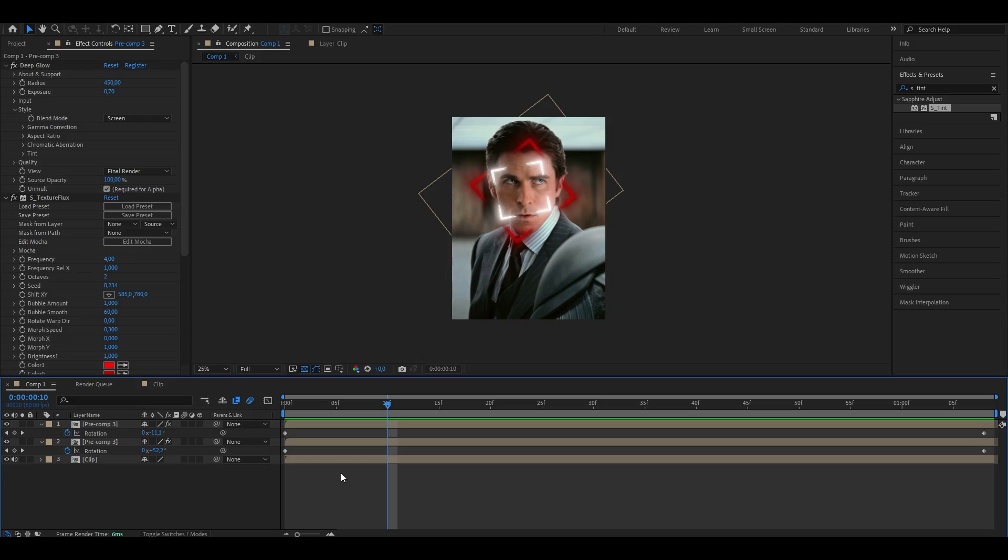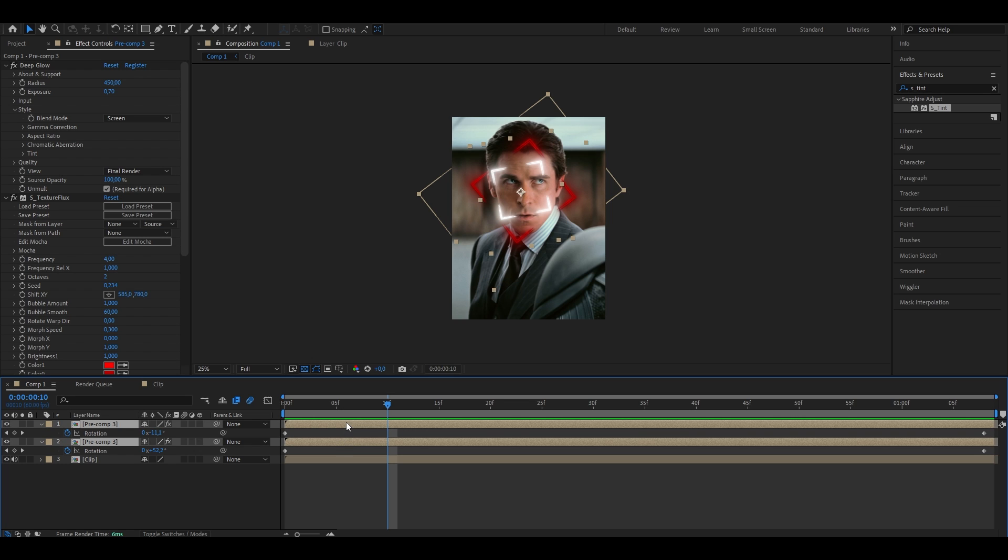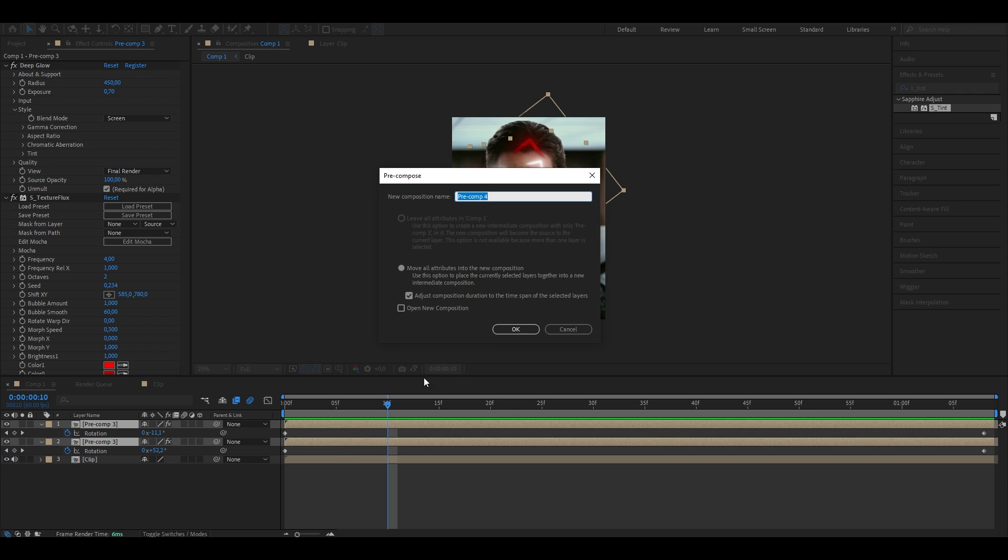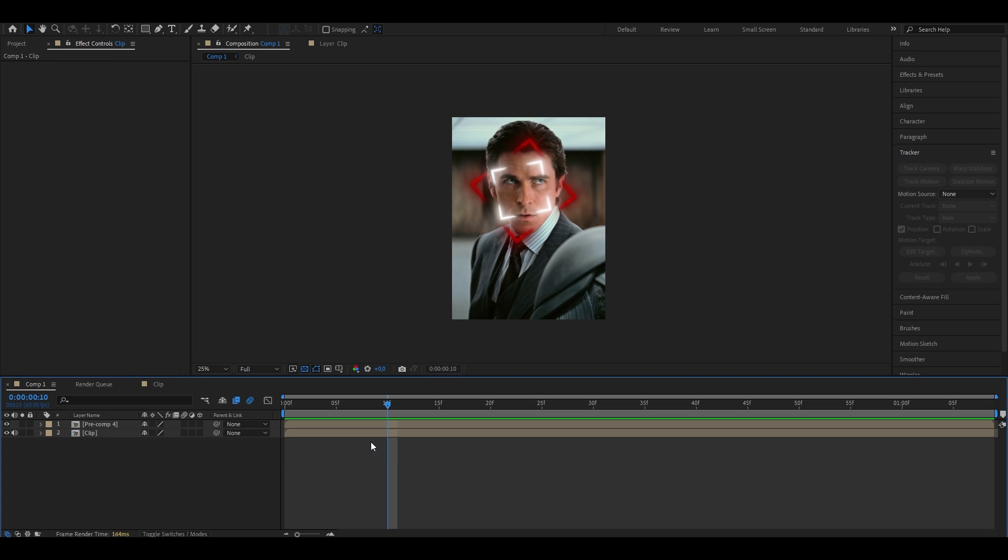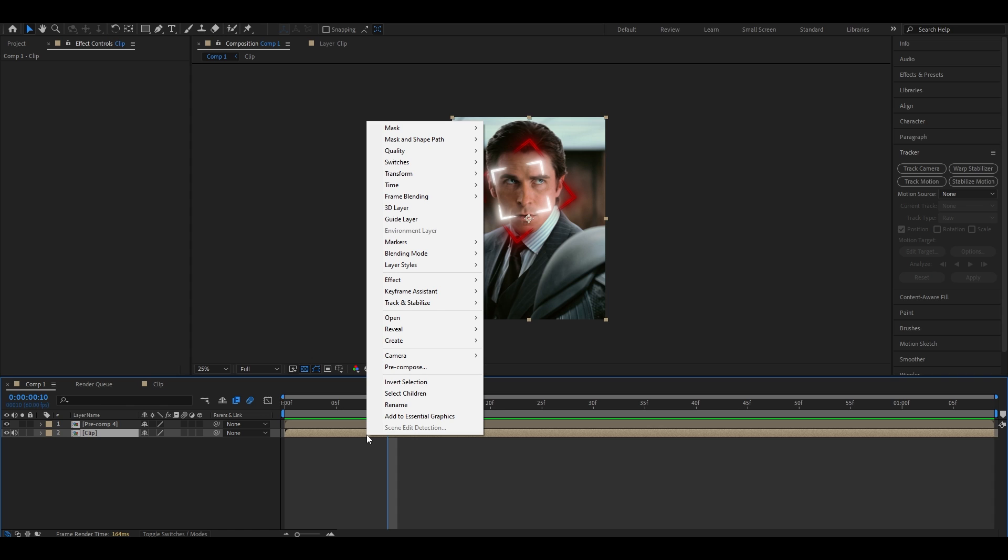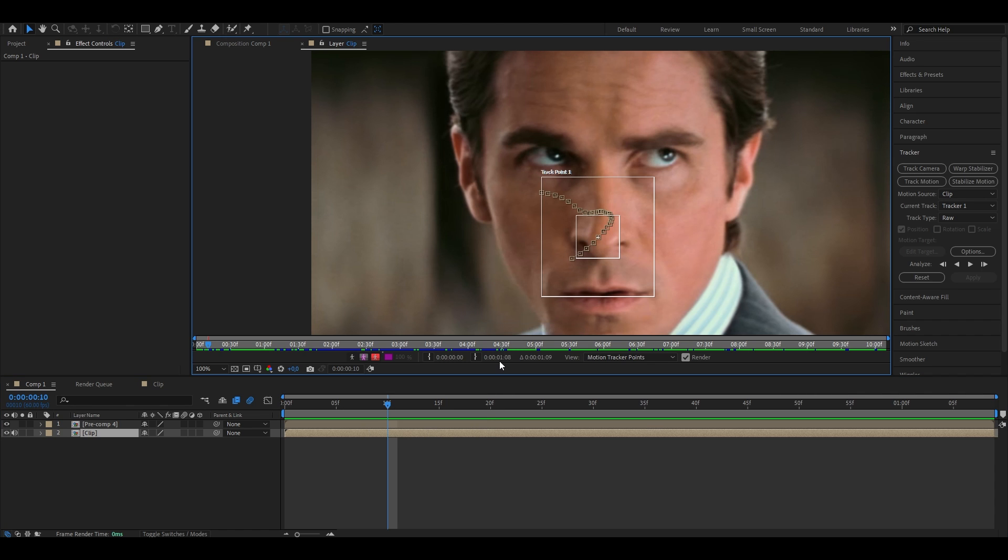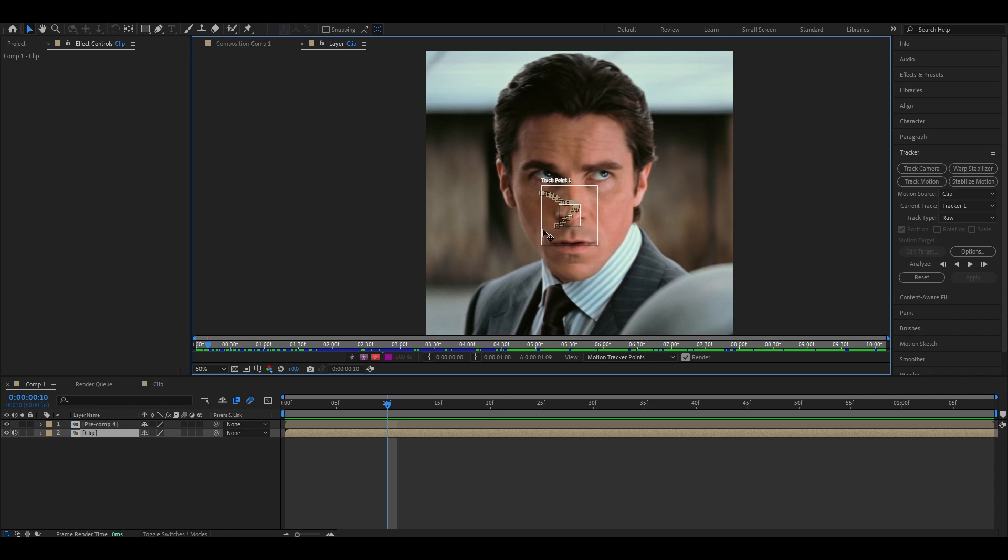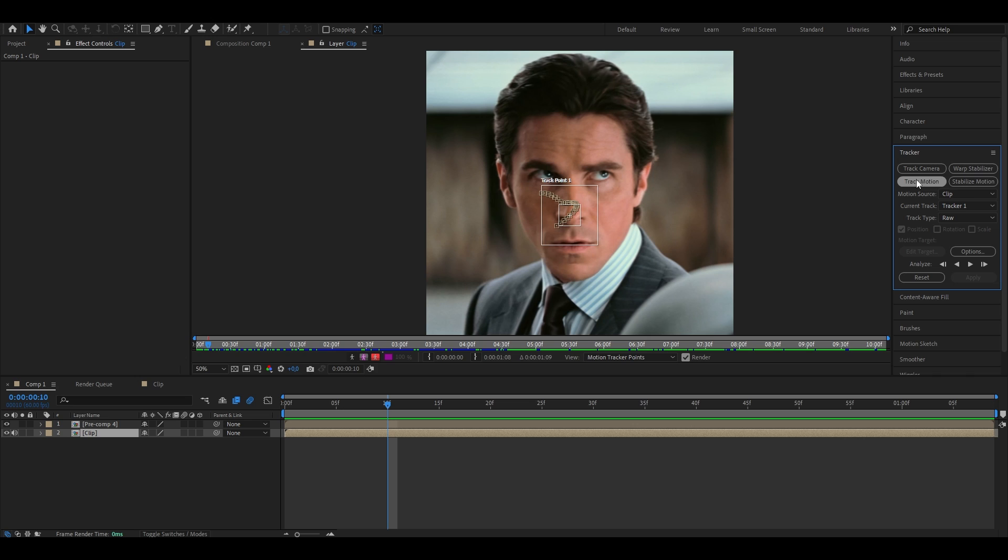There's only one thing missing, which is tracking the squares to the character's face. And to do that, go ahead, select both the top layers that contain the squares, recompose them by pressing ctrl shift and c. Again, choose the bottom option and enable this checkmark. Press ok. And now go back onto your original clip where we earlier put the head tracking on, right click onto it, press open and choose open layer. As you can see, the head tracking is still here.